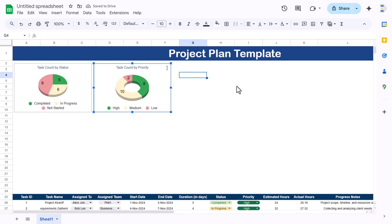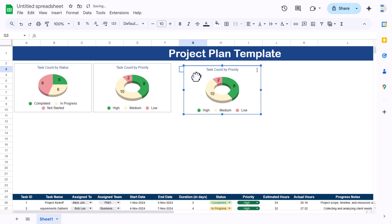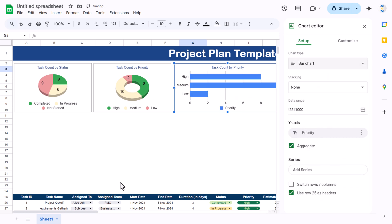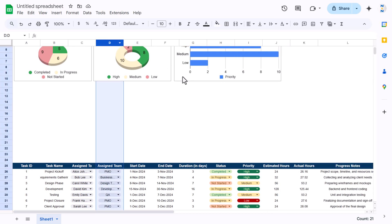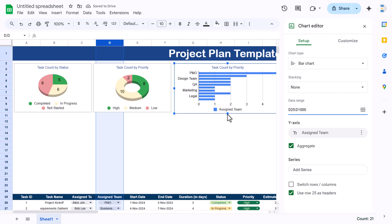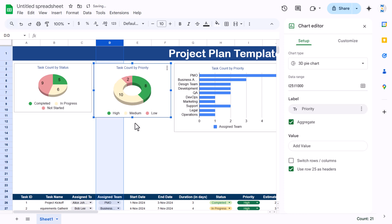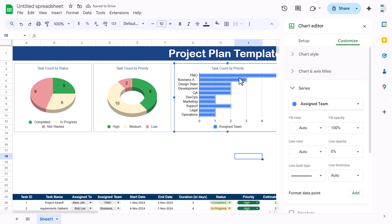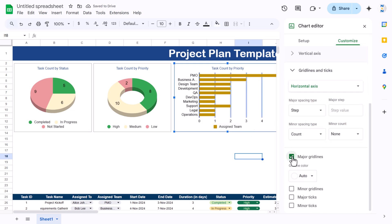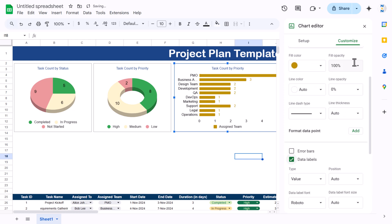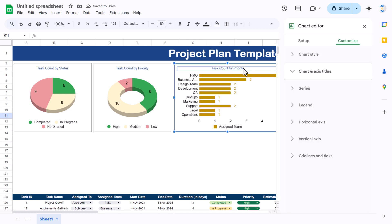Now copy and paste again to create another chart. This time make it a bar chart. We'll use the assigned team column, which is column D. Set the range to D25 and extend to the end. We now have team data displayed. You can resize it, change bar colors, remove grid lines, and add data labels by going to Series and enabling the data label option. Change the title to 'Task Count by Team'.